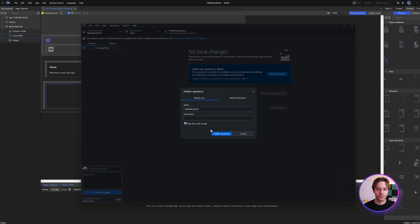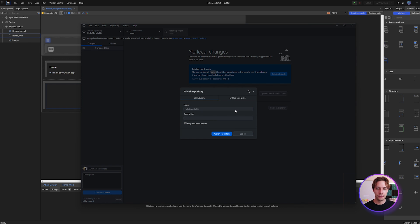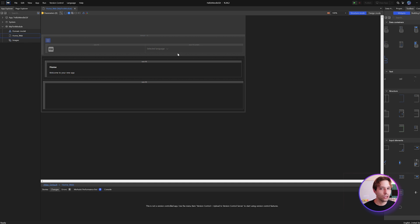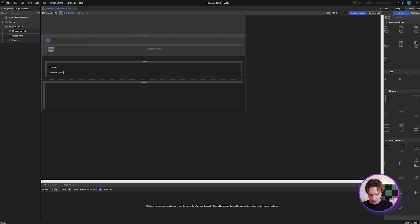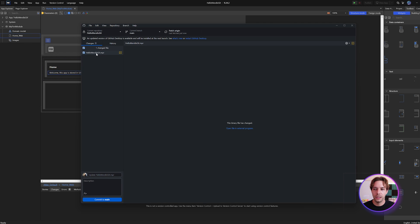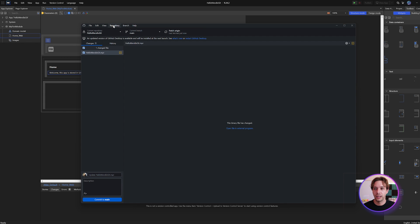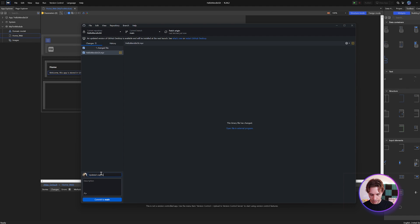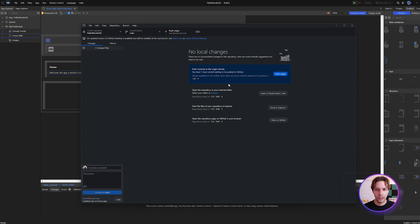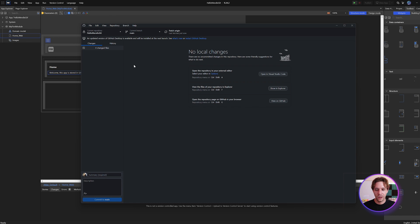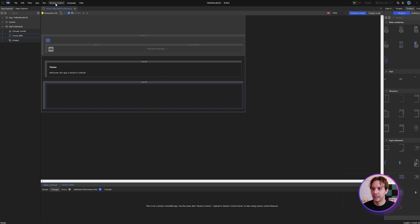There's our repo — it's created. What we want to do here is publish it; it doesn't matter if you keep the code private, it'll still work. Now before we can connect Studio Pro to this, we do have to perform at least one commit. So I'll change a page and add a welcome message: 'This app is stored in GitHub,' save that, and we should see a change in GitHub Desktop which we can then commit and push.